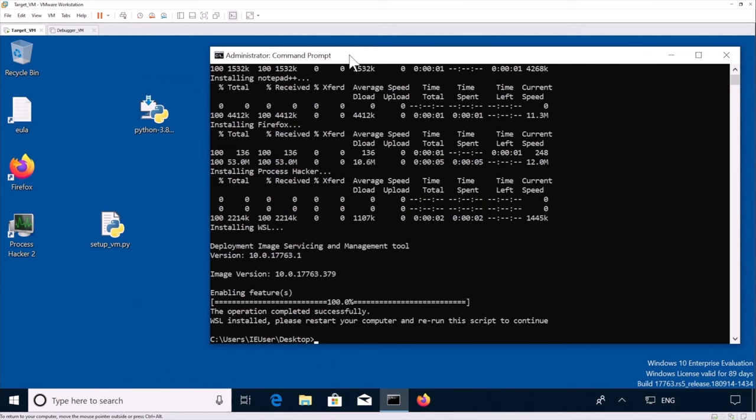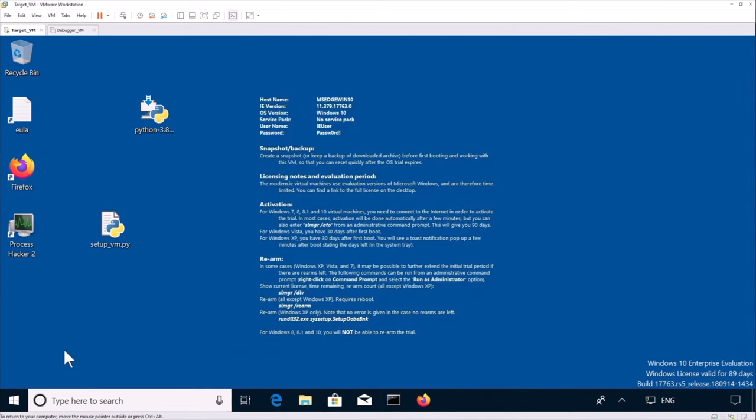So now we can see that the script has successfully installed the Windows Linux subsystem. It's asking us to restart and rerun the script. So let's restart.